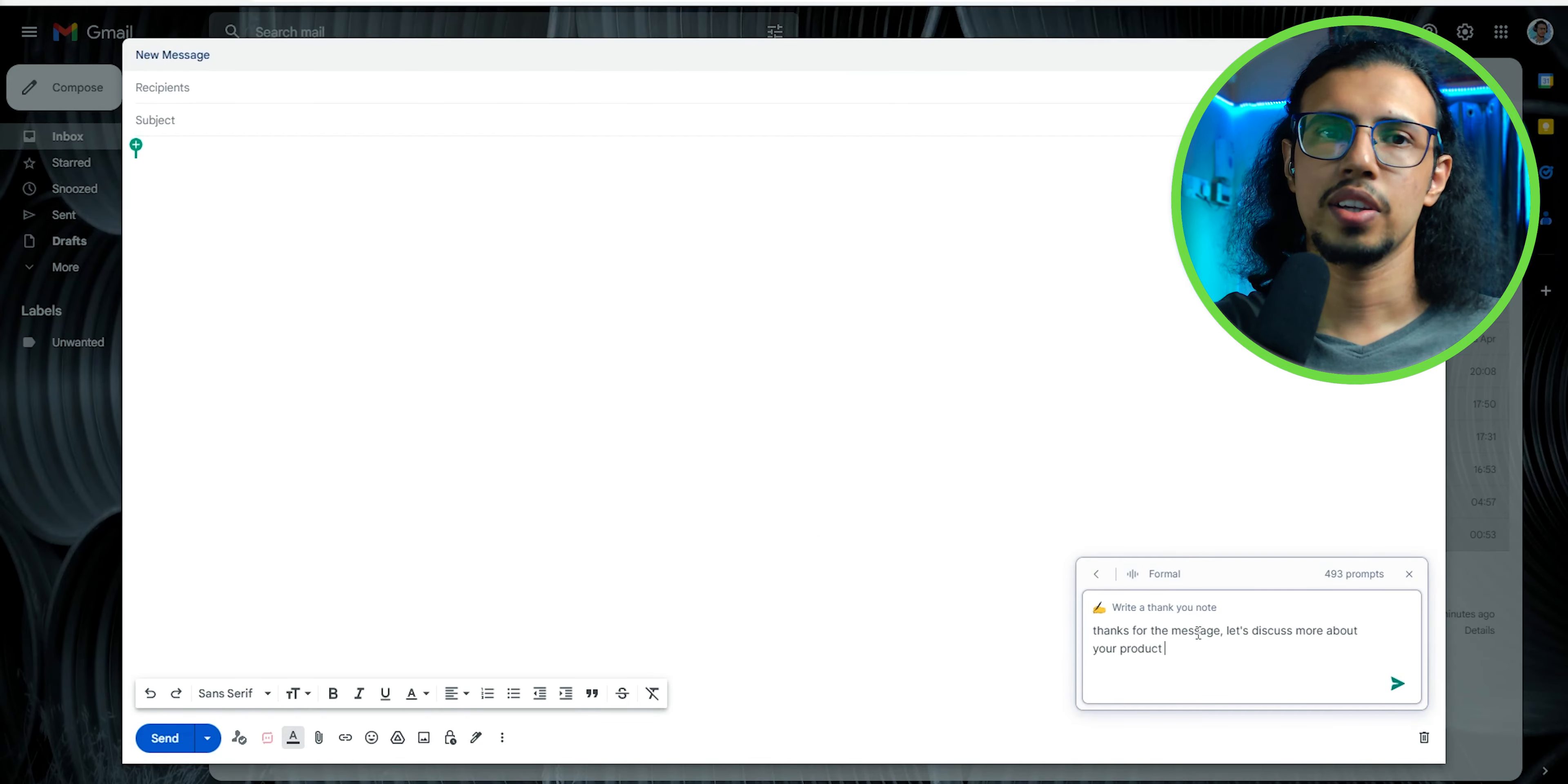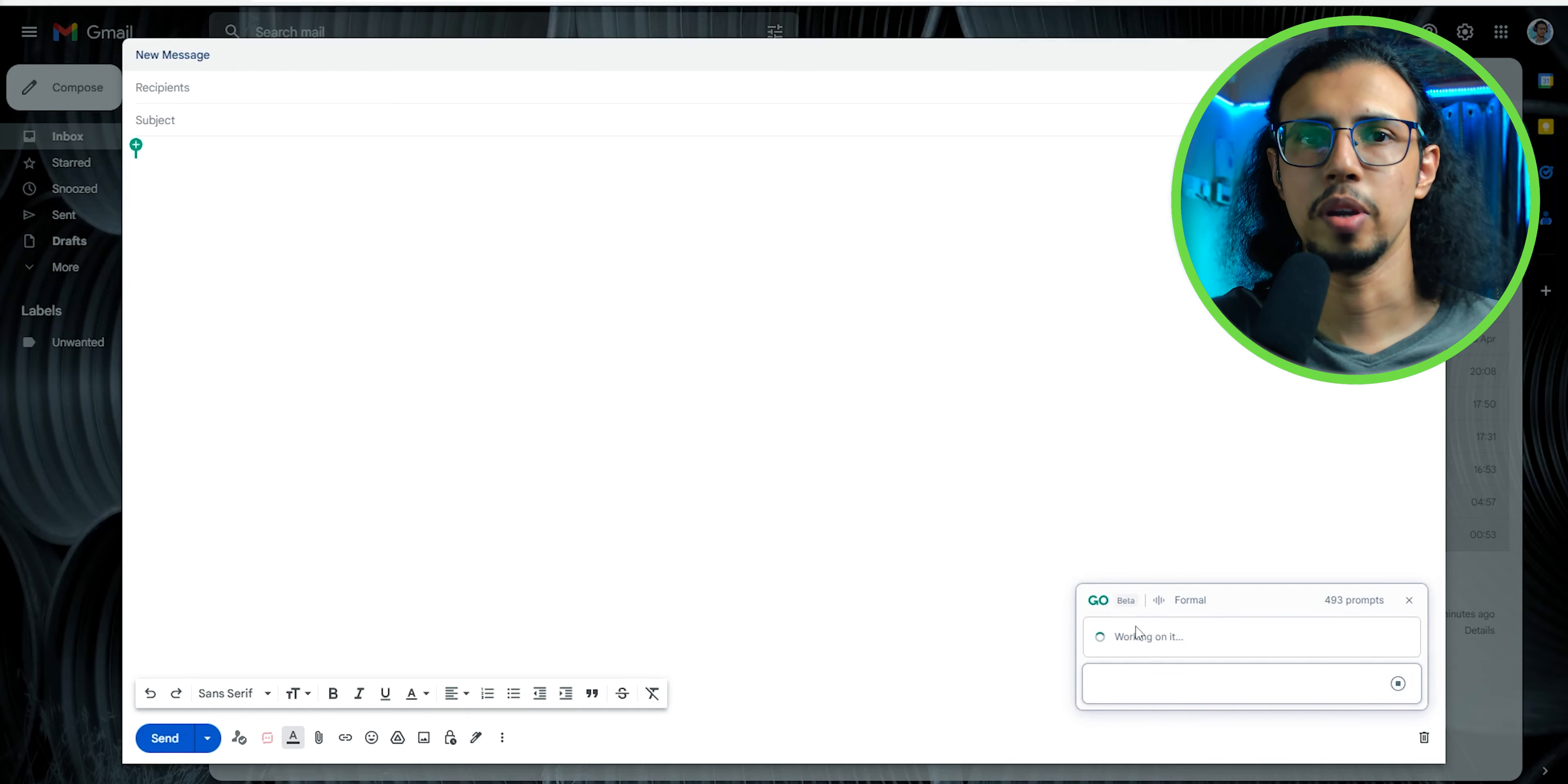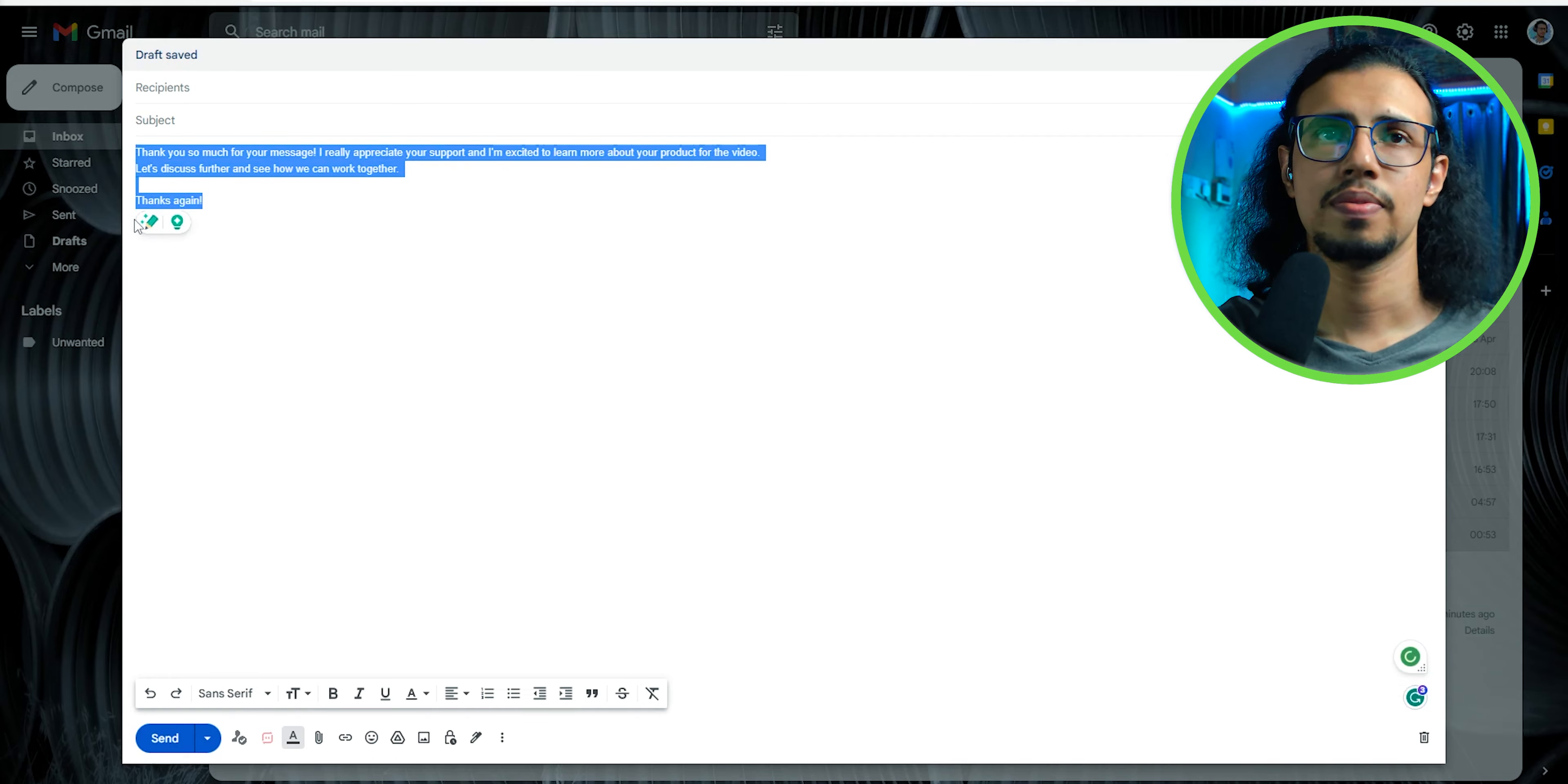And it doesn't just work in Grammarly's window. Since you can install it as an extension, you can use it anywhere, like in Gmail. You can write a default draft and then ask Grammarly to write a proper structured email, again with the tone of your choice.